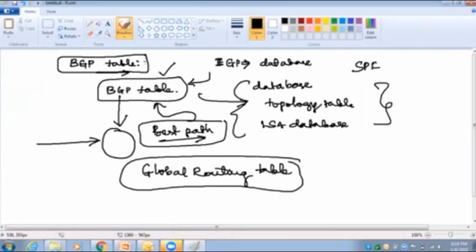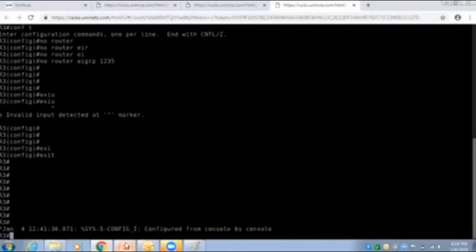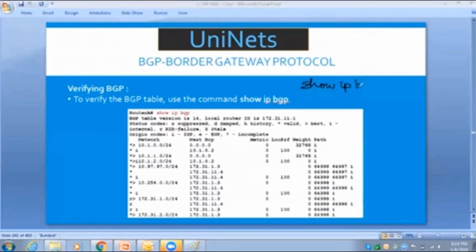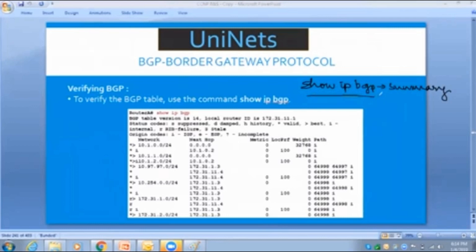First, we will see how the BGP table works and what are its contents. This is how you will see the BGP table. The command you use is 'show ip bgp.' You might be confused because to check neighbors, you extend it to 'show ip bgp summary,' but to check the BGP table itself, the command is 'show ip bgp,' and this will show you the BGP table.